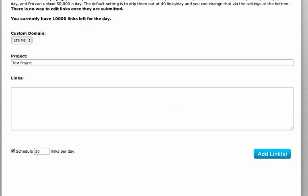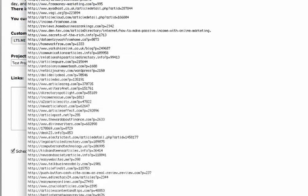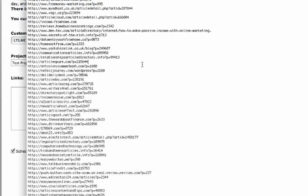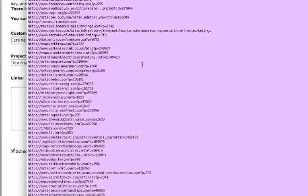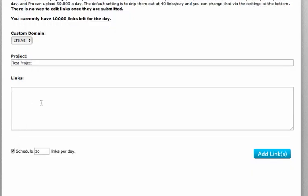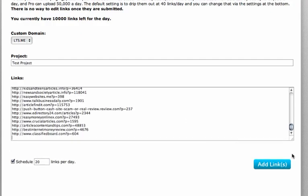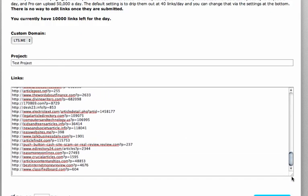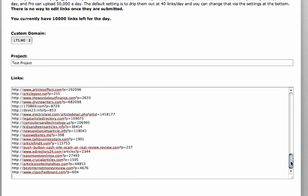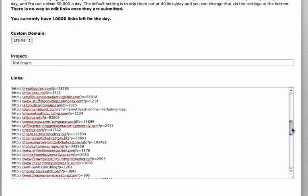And then it's a question of simply copying and pasting your backlinks into this window here. I've got a set of links I can copy and paste. So these are a bunch of links I actually created using an article directory submission earlier. And the submission is finished.